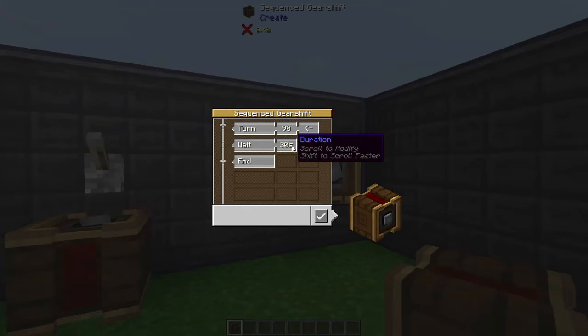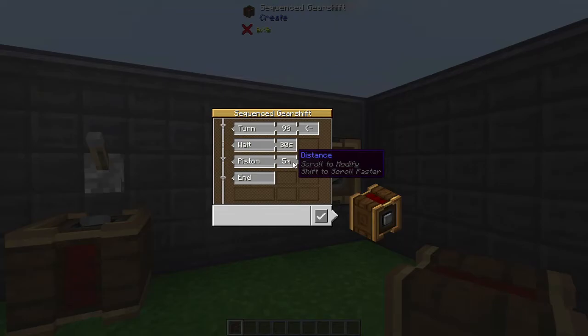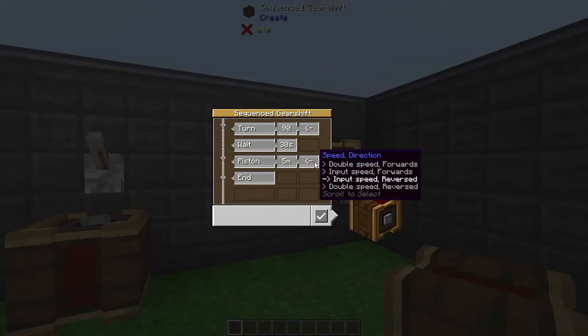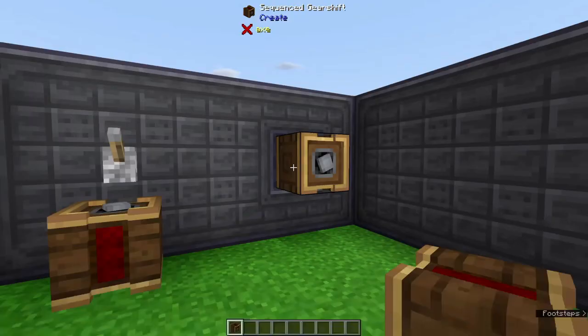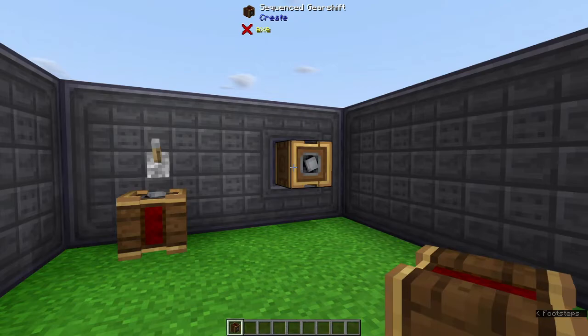We can also use the gear shift to control mechanical pistons — we can control the length that they extend and retract, and we can adjust the speed on which way we want it to go. The sequence gear shift adds so much granularity and control and I'm so happy that it's in the Create mod.